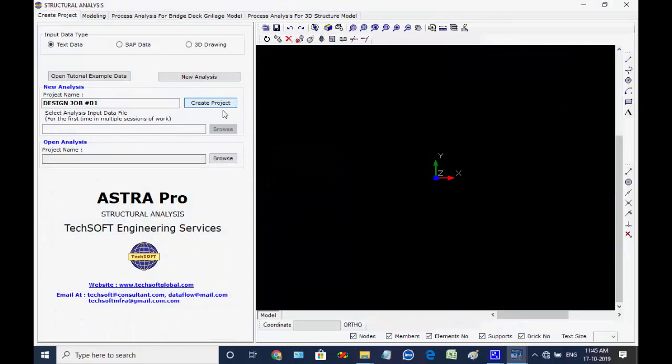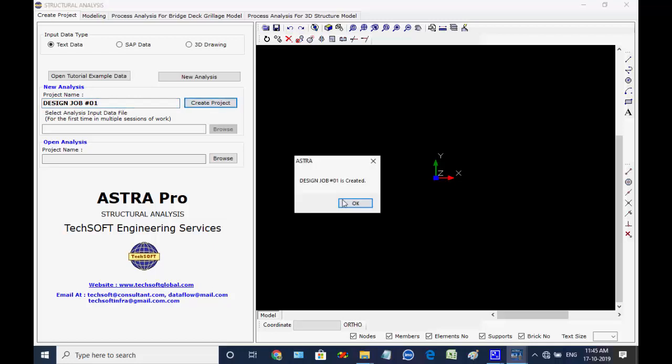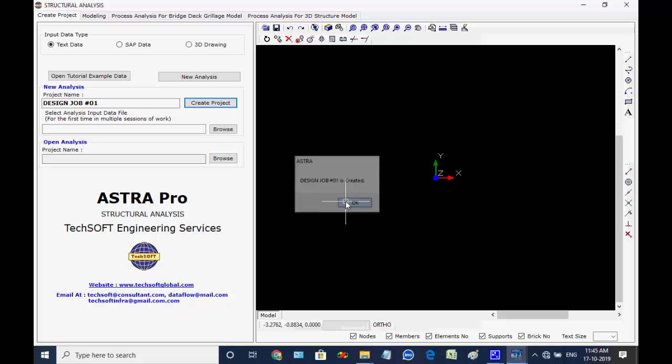The current tab is Create Project and input data type is Text Data. At New Analysis, the project name is shown as Design Job Number 1. Click on button Create Project. The project folder is created as Design Job Number 1 inside folder Structural Analysis, which is further inside the working folder Work. The message comes confirming about creating the project folder and click on OK.